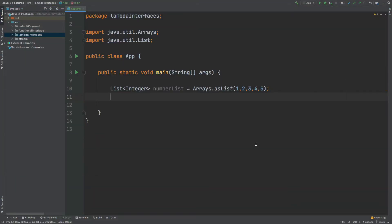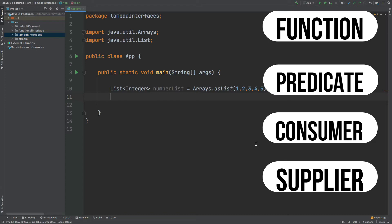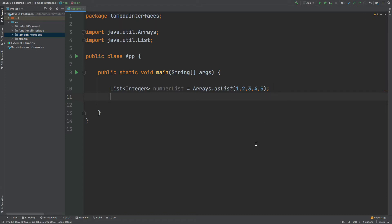Java 8 introduces us to these four new functional interfaces but it also includes many other features that reference these functional interfaces. In this video I'm going to take a look at the Stream API which also uses a lot of these functional interfaces, just so we have some kind of reference point on when it might be used in a real life situation and why it is required.